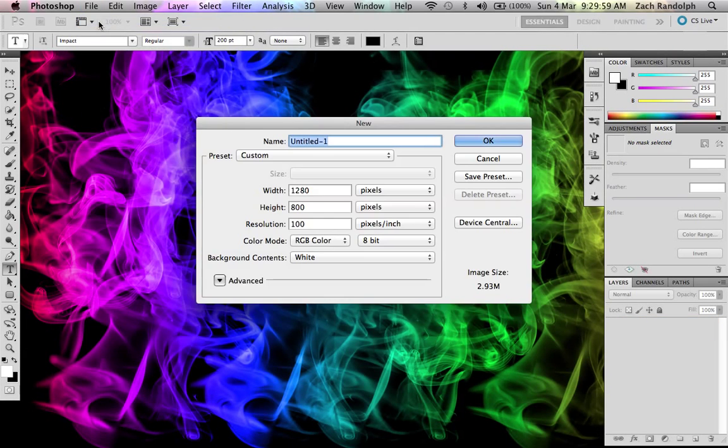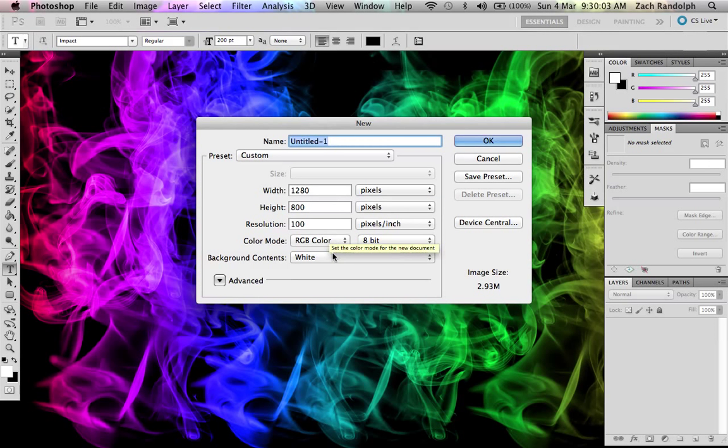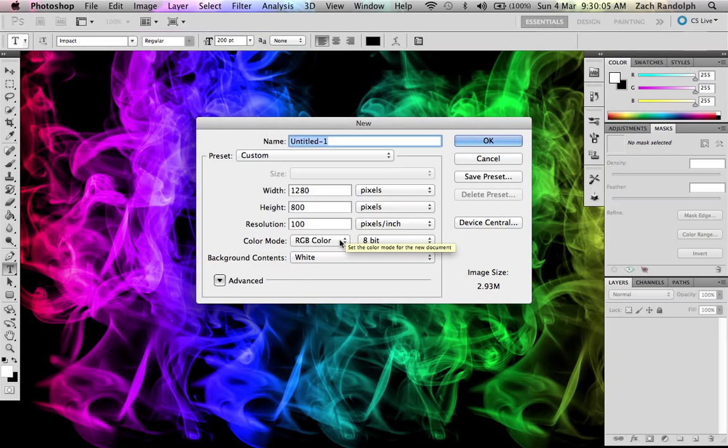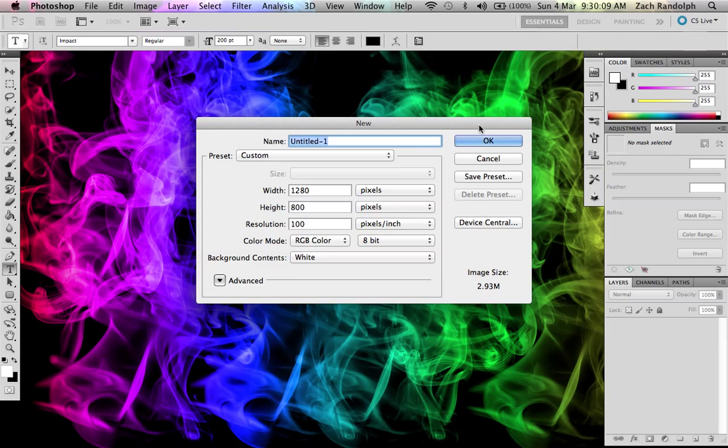File, new, pick the resolution that fits your screen and put your color mode on RGB and your background content on white and then click OK.